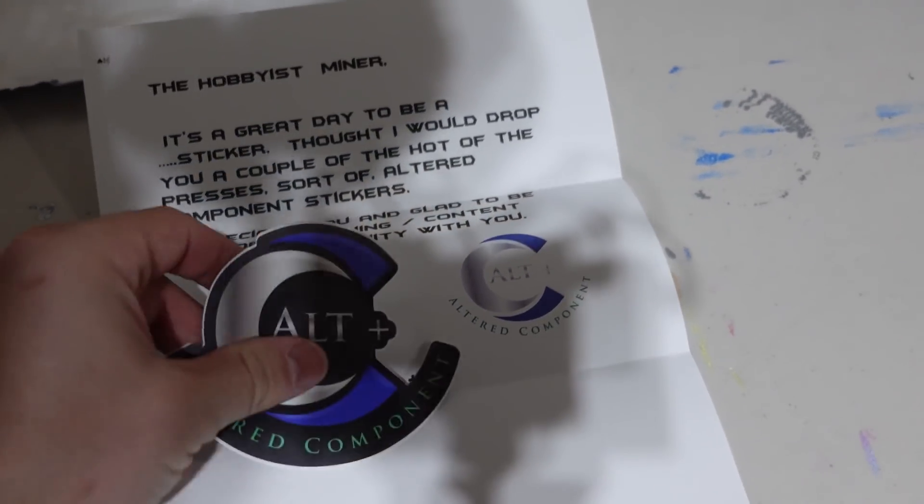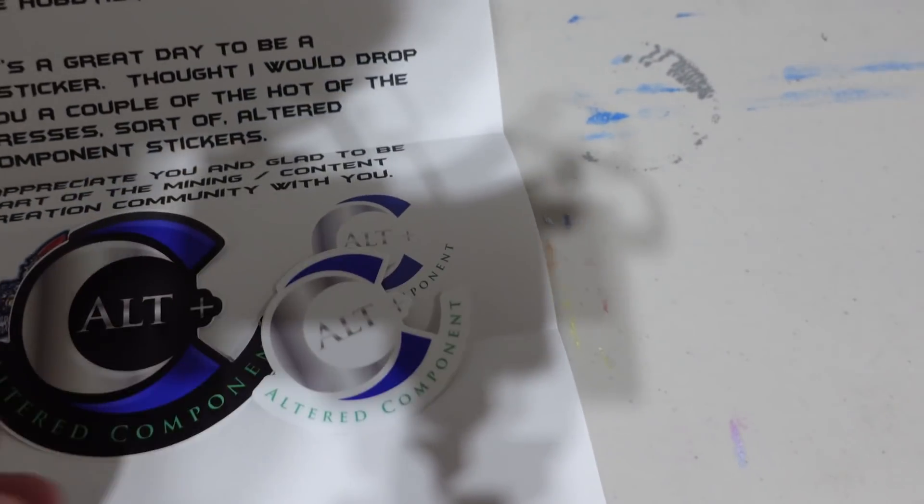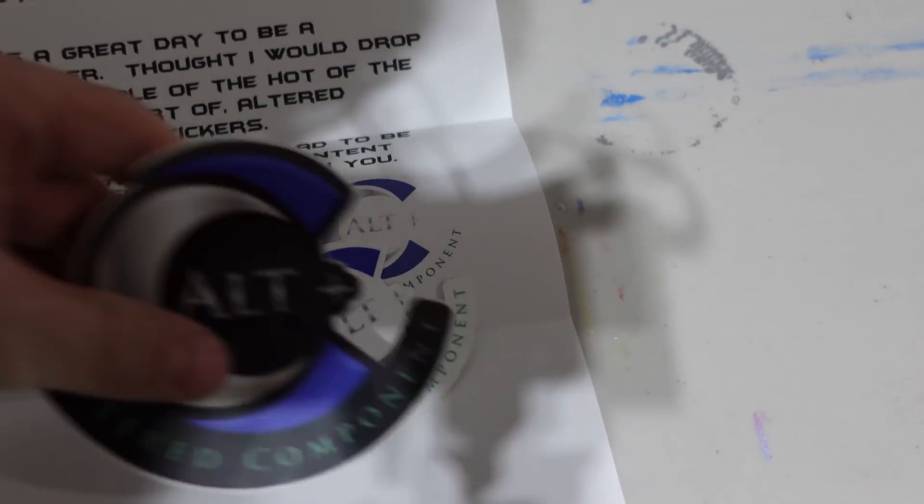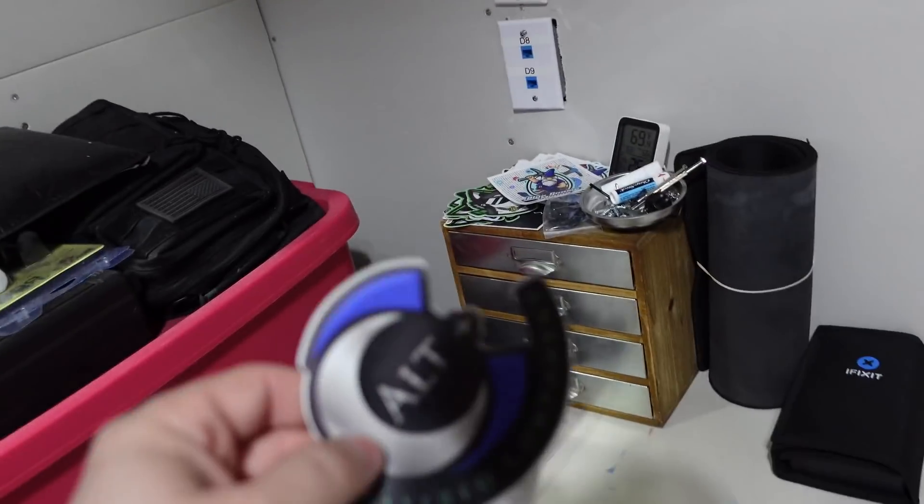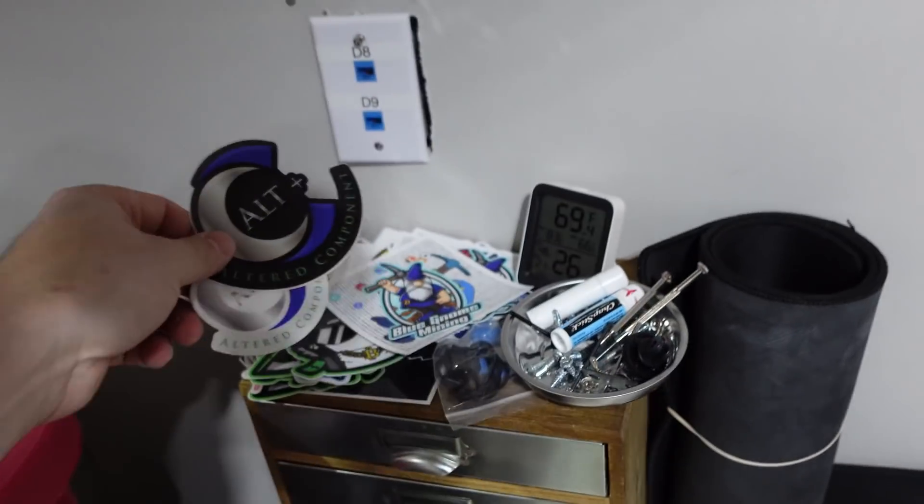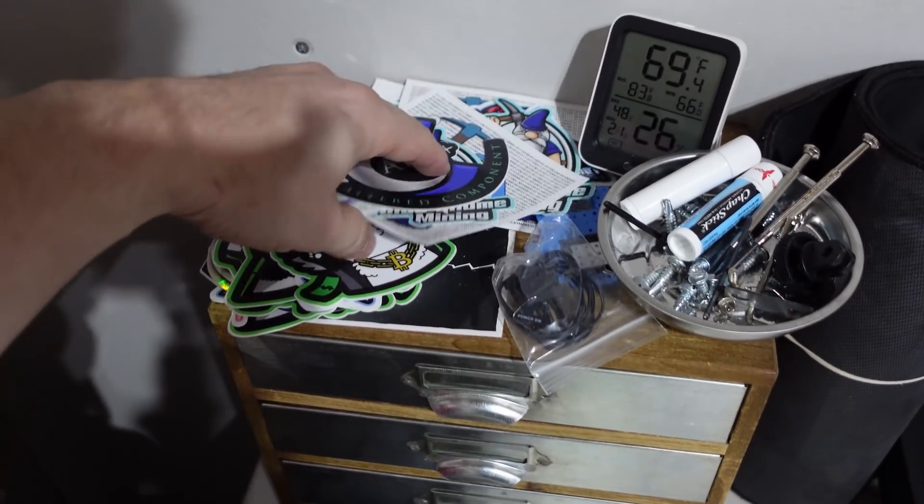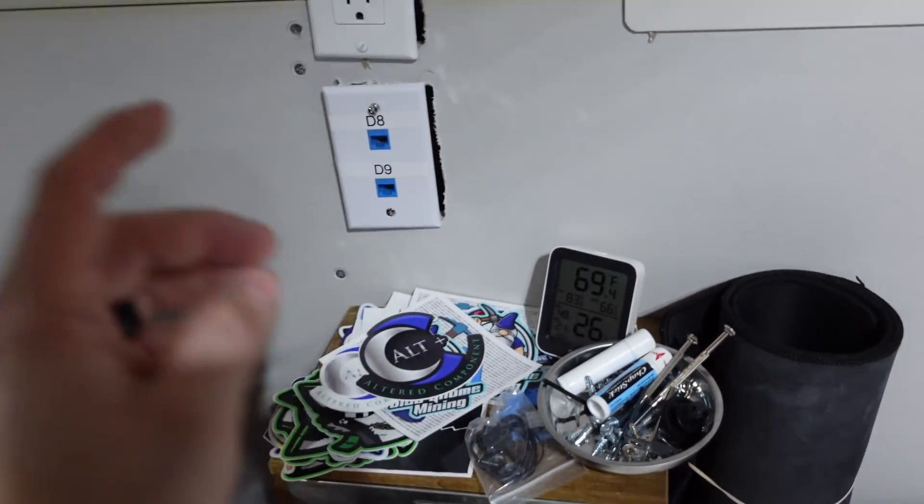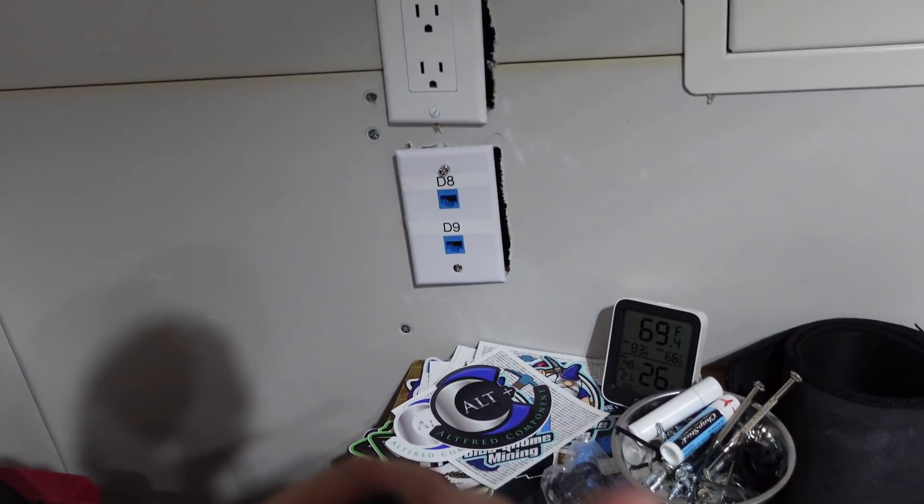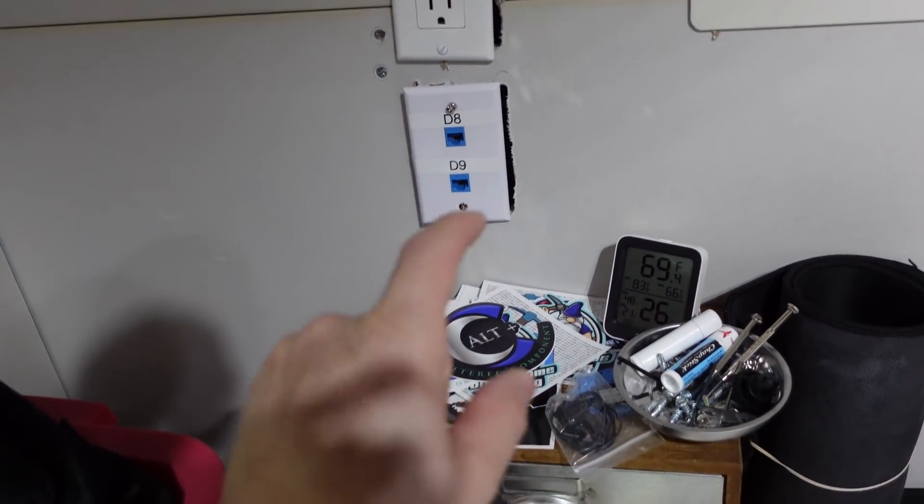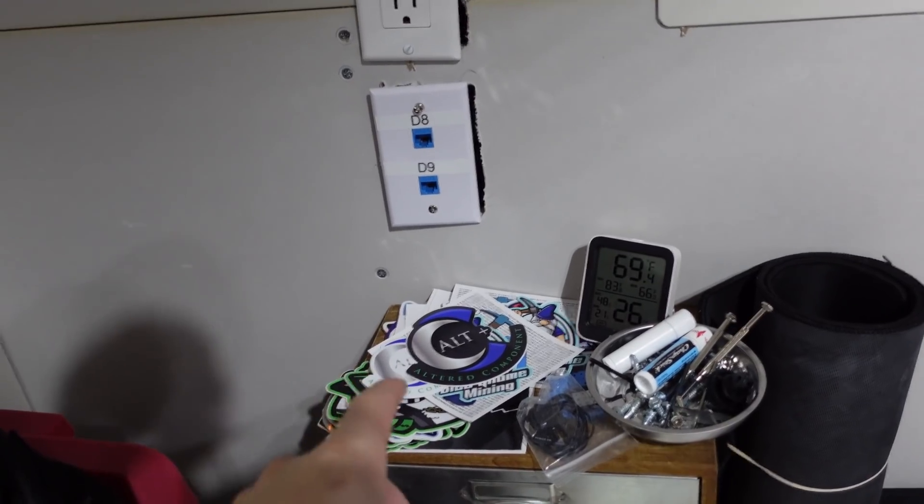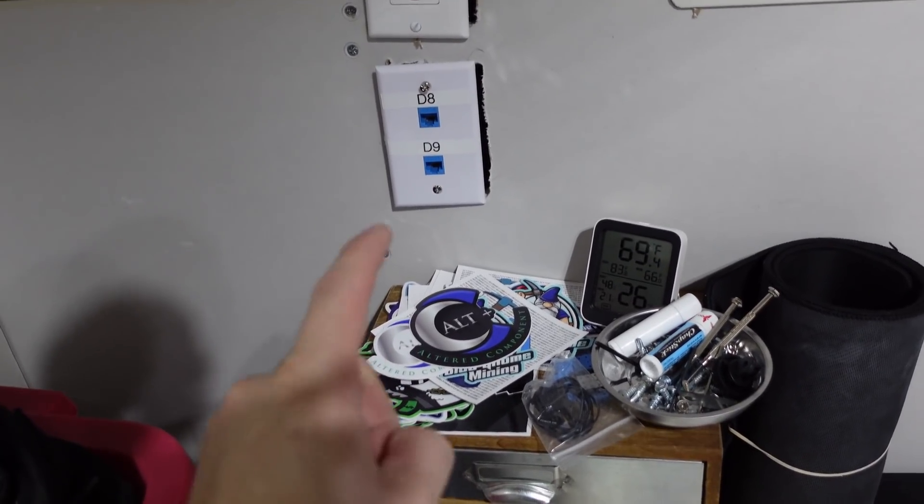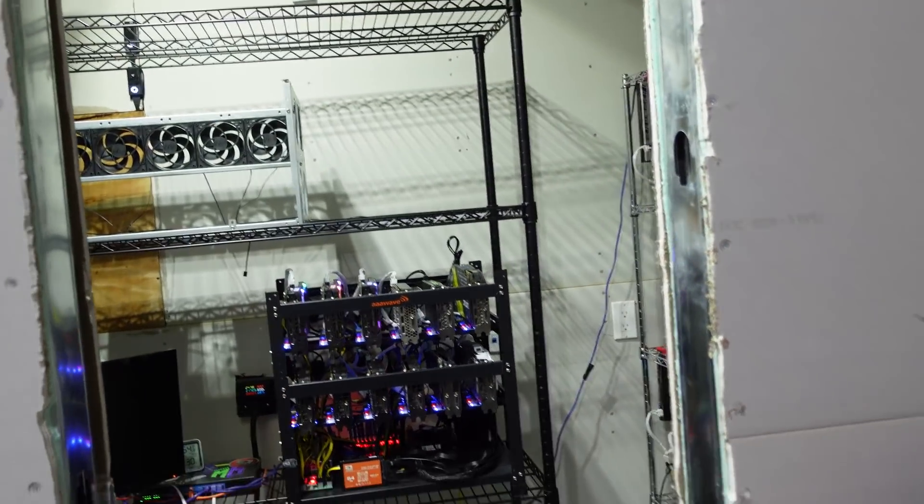Look at that, Altered Component, thank you man. So we got two stickers from him which are awesome. Where these will go is actually over here. I've been building up quite a variety of stickers from all the different content creators and miners out there. Eventually when the basement's finished we'll have a dedicated wall for these in the mining room, which I think will be awesome.